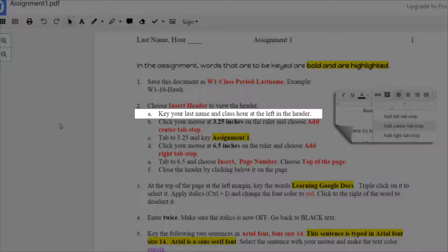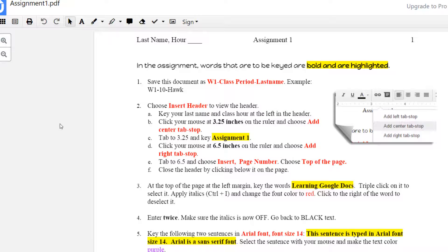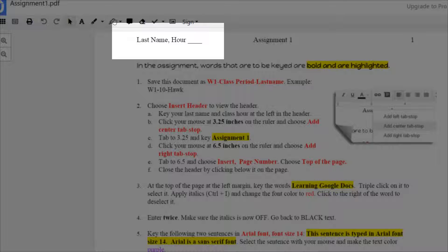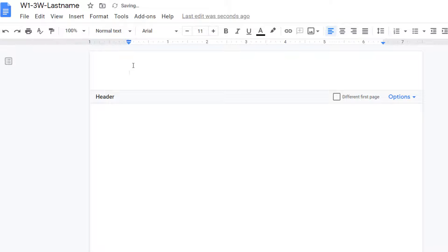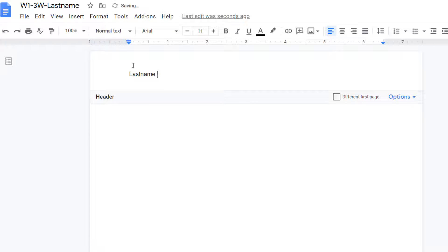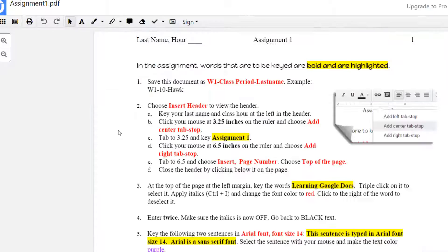2A says to key your last name and the class hour at the left in the header, and it's shown on this page and now we're going to go ahead and do that. So put your last name and then again we were talking about being third hour Wednesday, so I will put 3W.